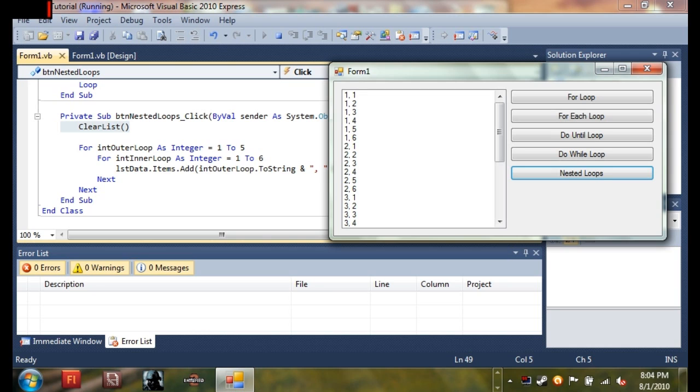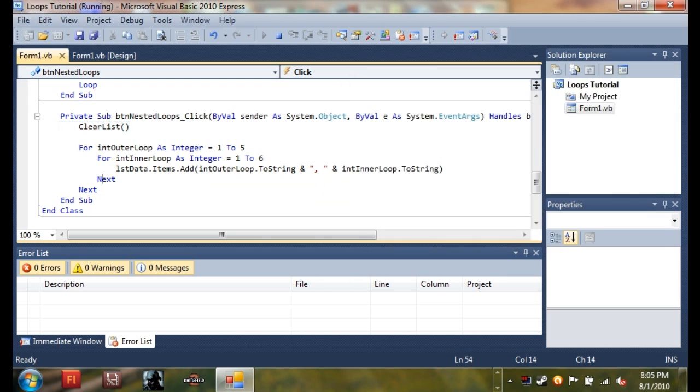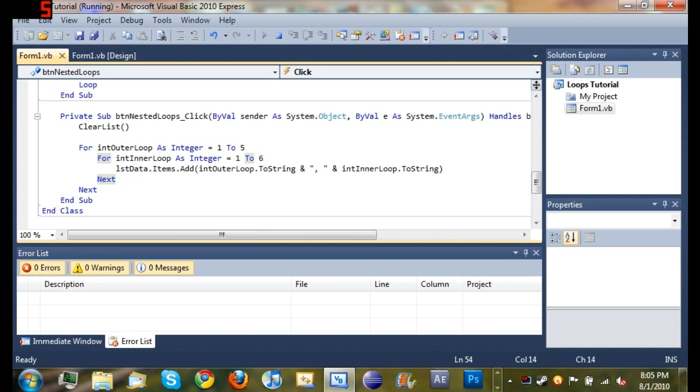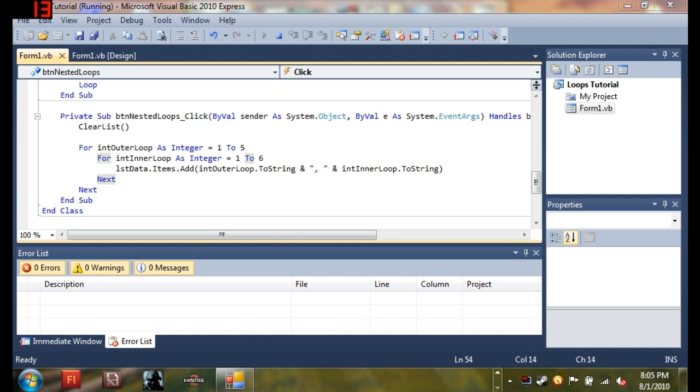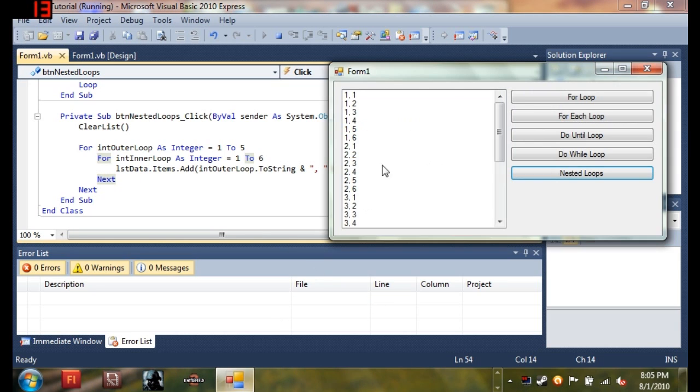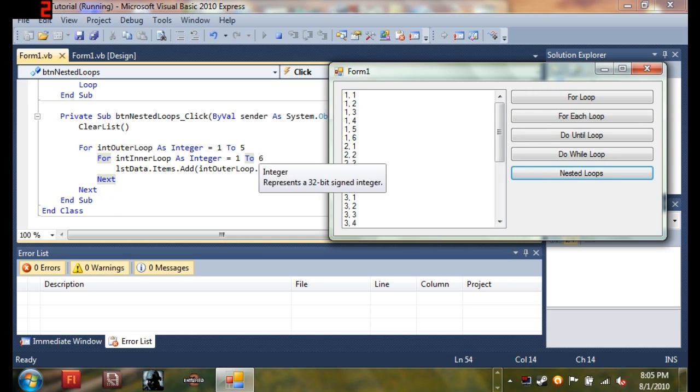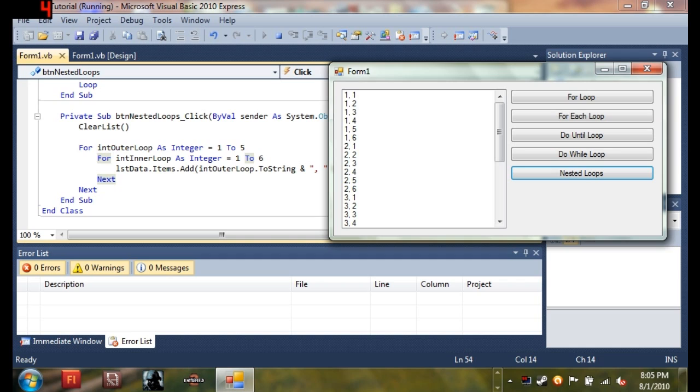So it starts off with 1, and then it goes through this loop until it's equal to 6. So 1, and then it displays 1, which is the first time going through this inner loop right here. And then 1,2, 1,3, 1,4, 1,5, 1,6. So it goes through this inner loop 6 times because it's a for loop and it does it until the value is met. And then it goes on to this next and goes back up to the top and sets int outer loop equal to 2. And so it goes 2,1, 2,3, 2,4, 2,5, 2,6.